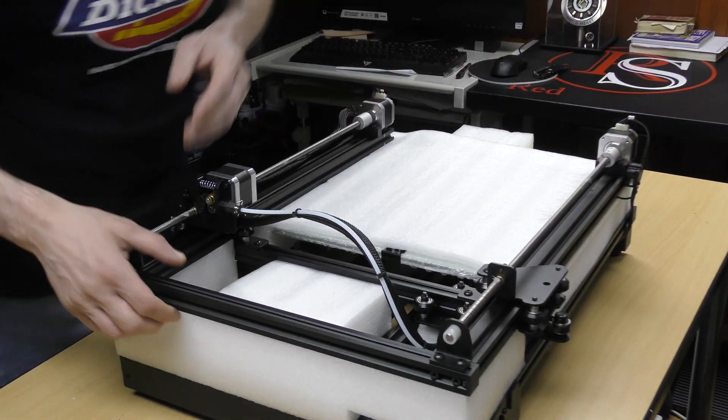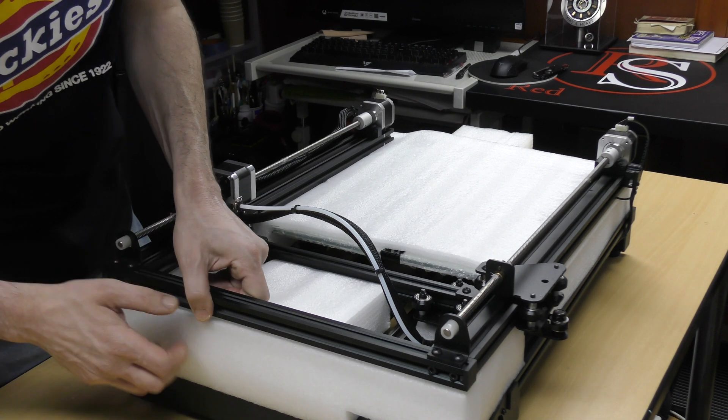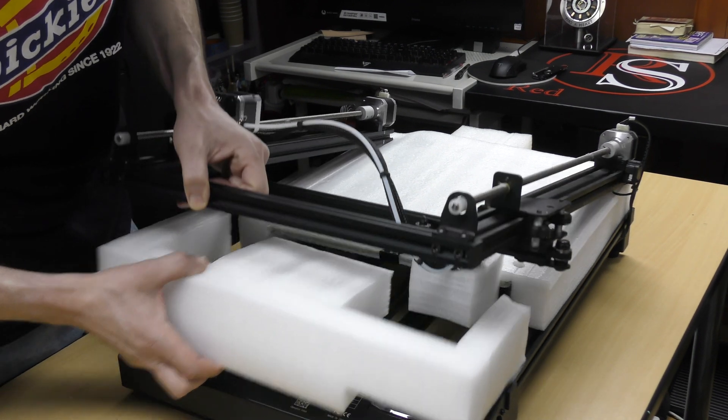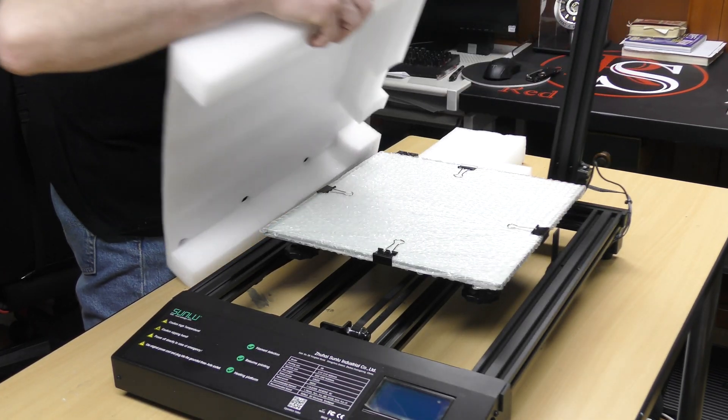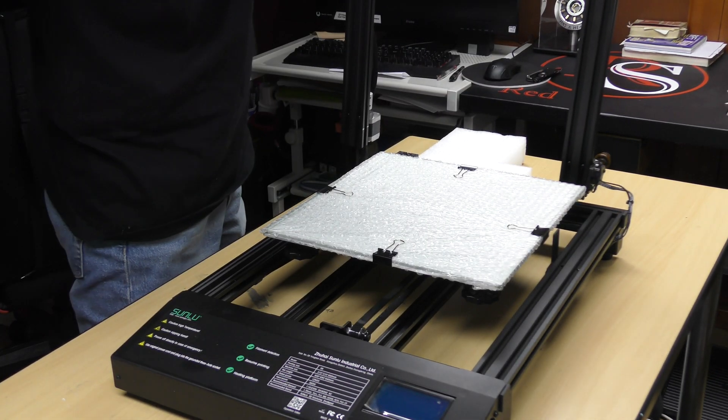I removed the foam protecting the bed and took a quick look at the machine to see what I needed to assemble it.